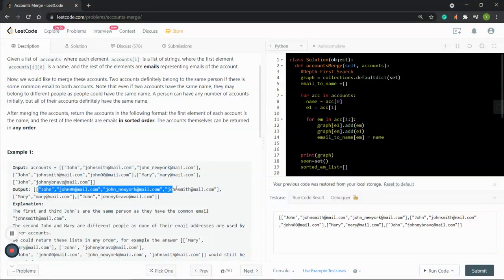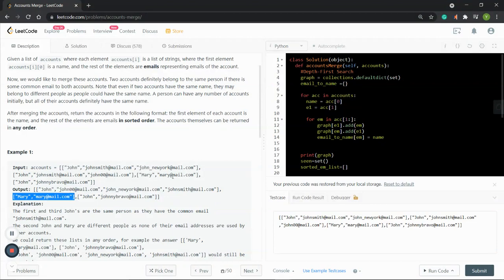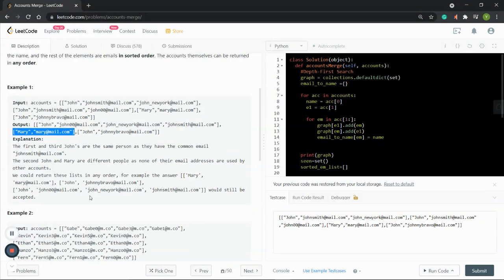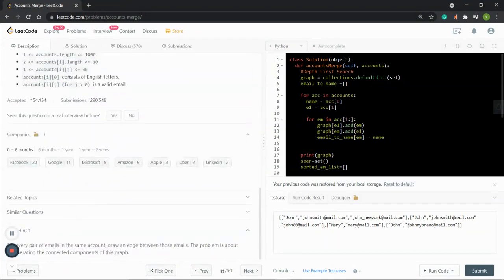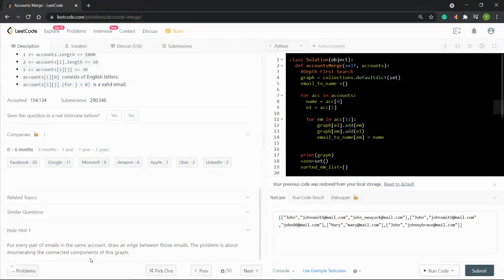The output is to first merge the first two accounts, then sort the email chain in sorted order. Mary has only one account so not much sorting needed. The last one also has only one account belonging to another person named John. There's a hint here: every pair of emails in the same account — draw an edge between those emails. The problem is about enumerating the connected components of the graph.